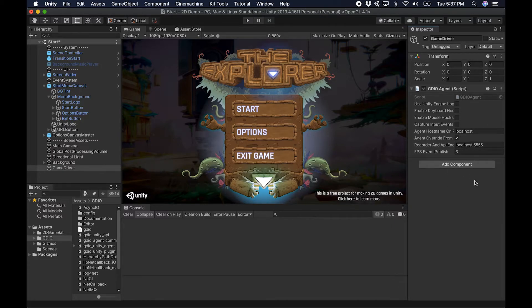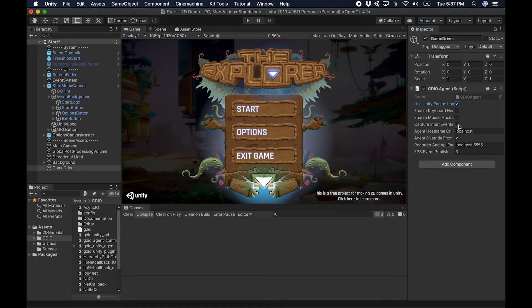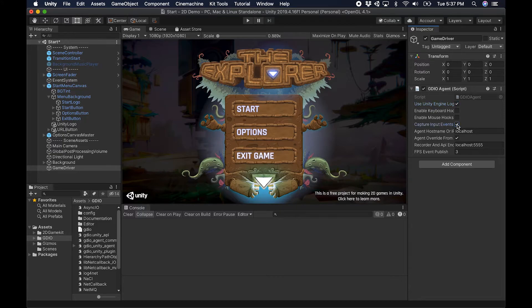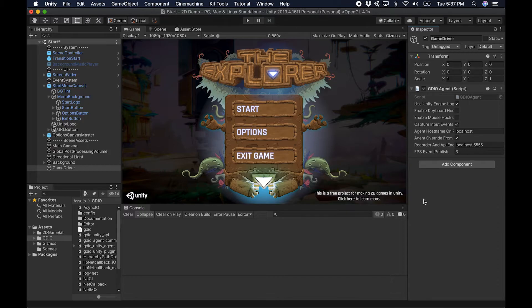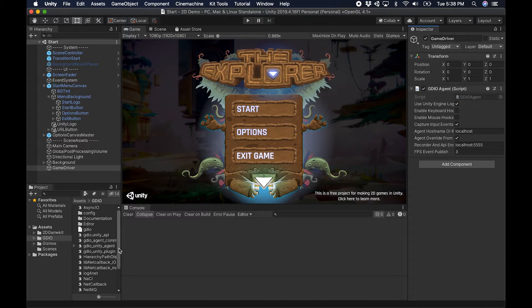These are all of the configuration settings that are exposed to the project itself for Game Driver. The rest is controlled through the automated tests directly. We're going to use the Unity engine logging here and capture input events. This is used for us to be able to see what actions a manual tester would perform so that we can bring those actions into our test automation. I don't need to do anything else here. This is all of the configuration that's required.